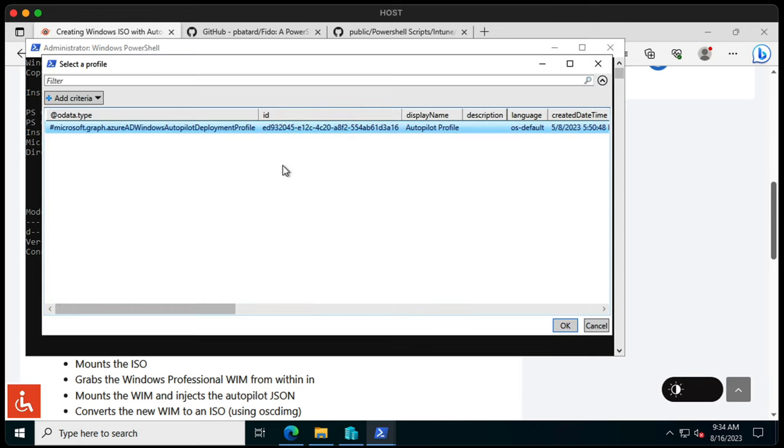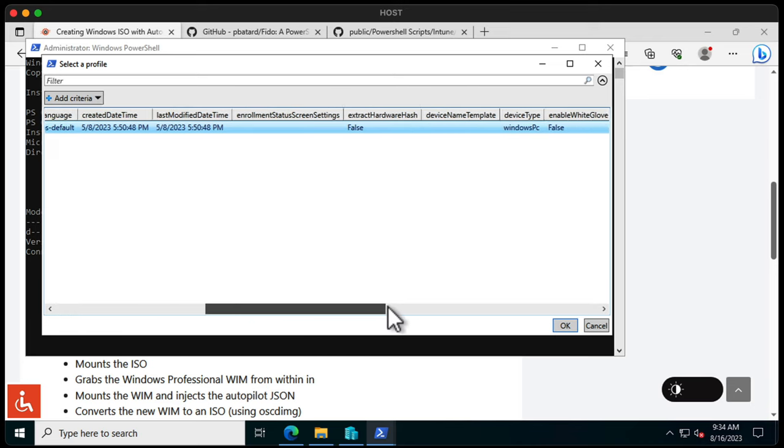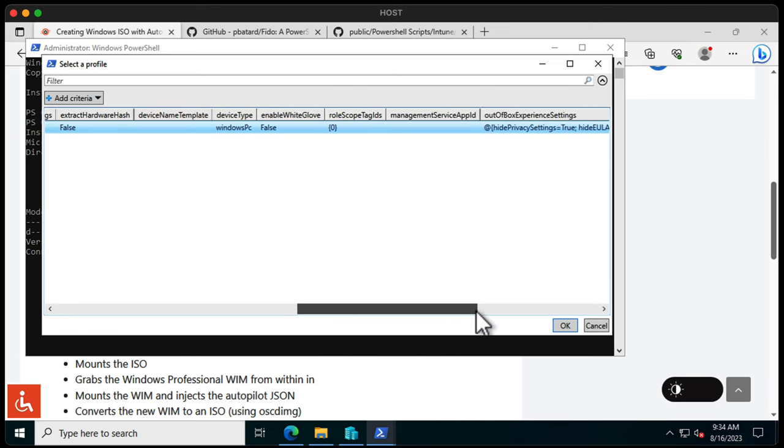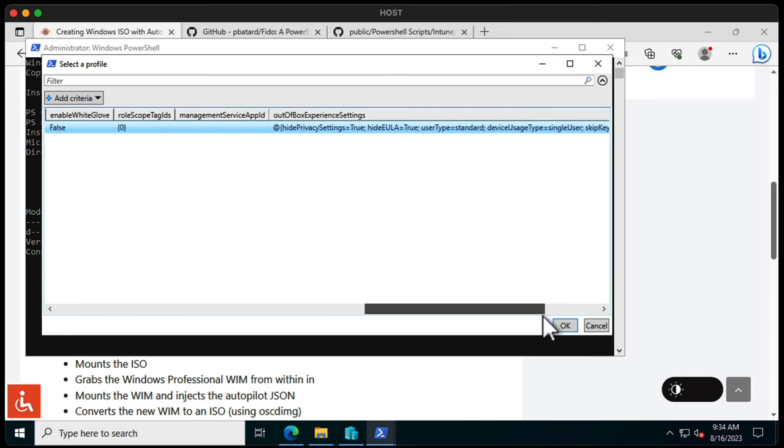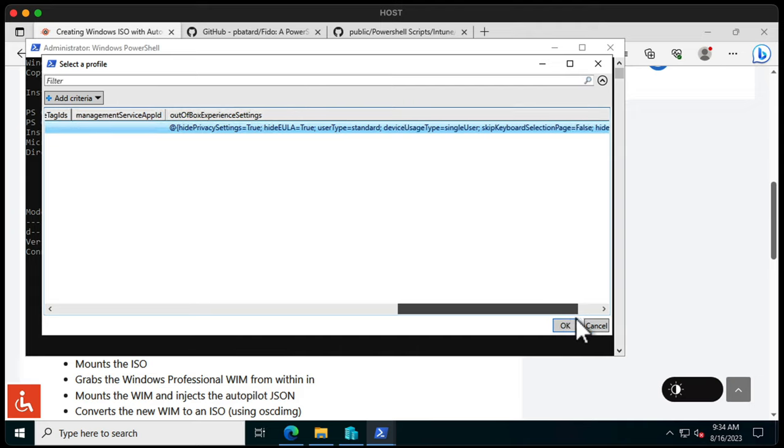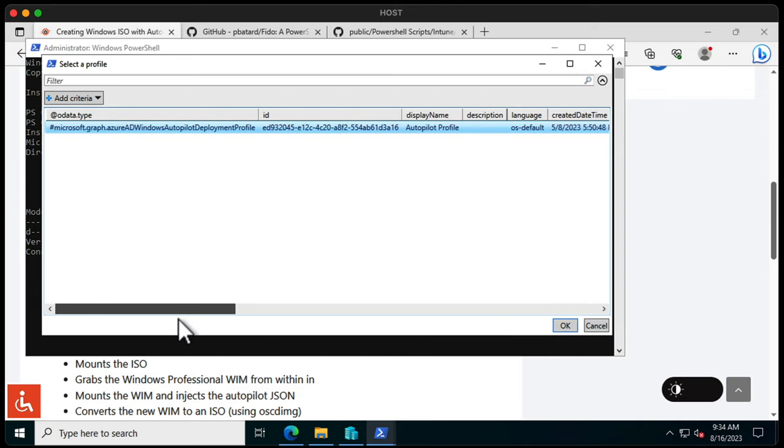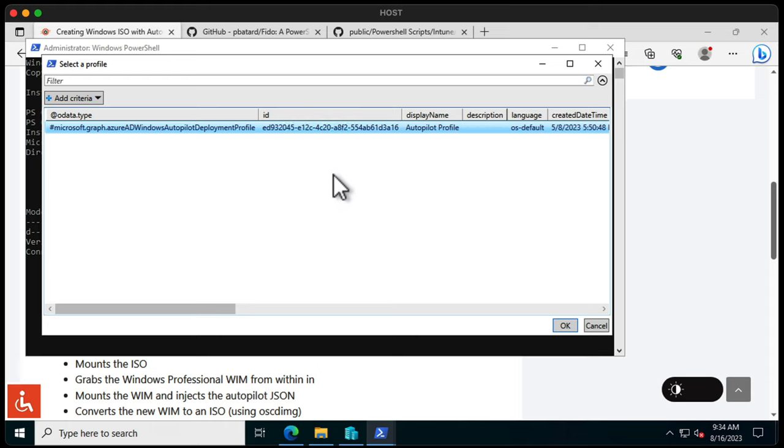All right, so it's connected and now it has my Autopilot profiles. This is the Autopilot profile I have in my environment. It's for Windows. White Glove is not enabled and there's the settings that are enabled for it. This is the JSON file that describes the profile and the tenant that this device needs to connect to once it's finished building.